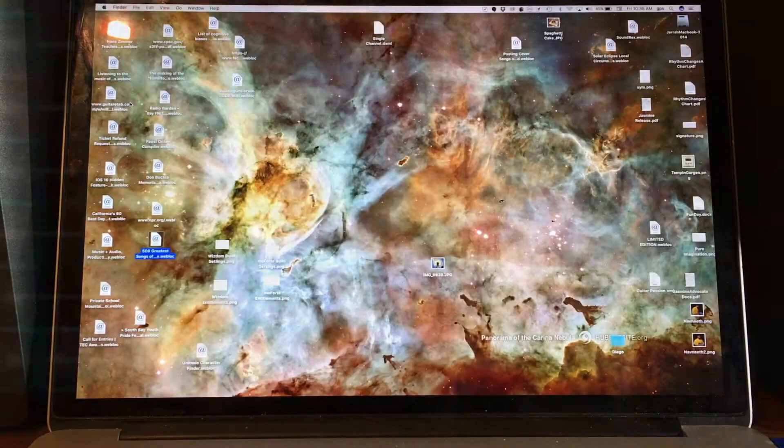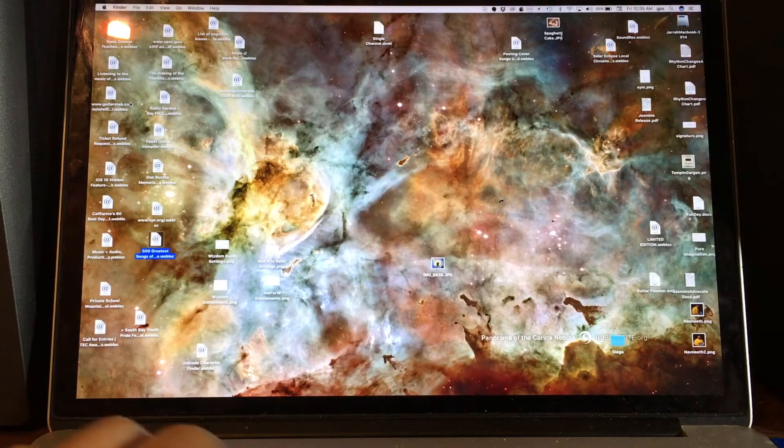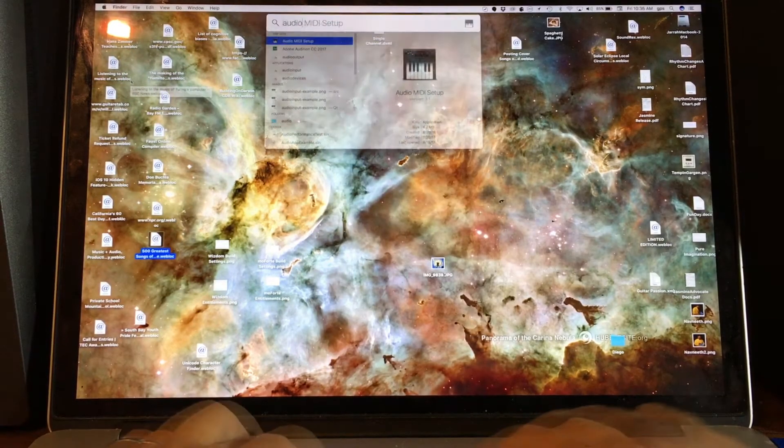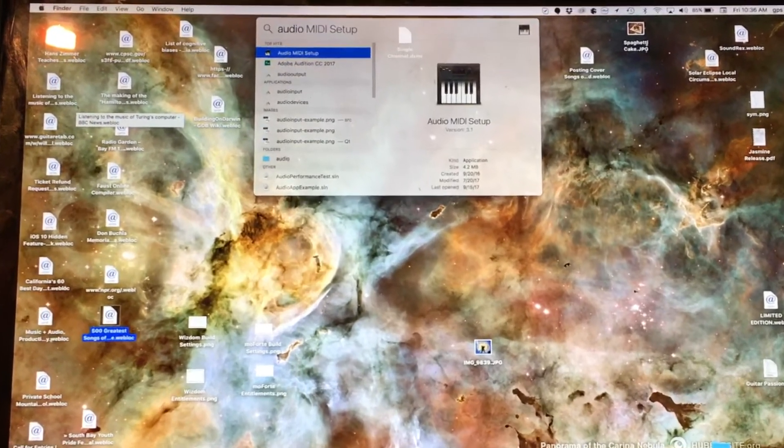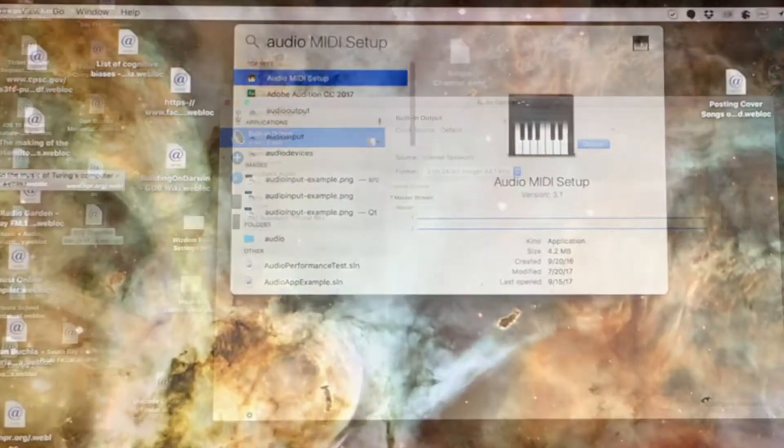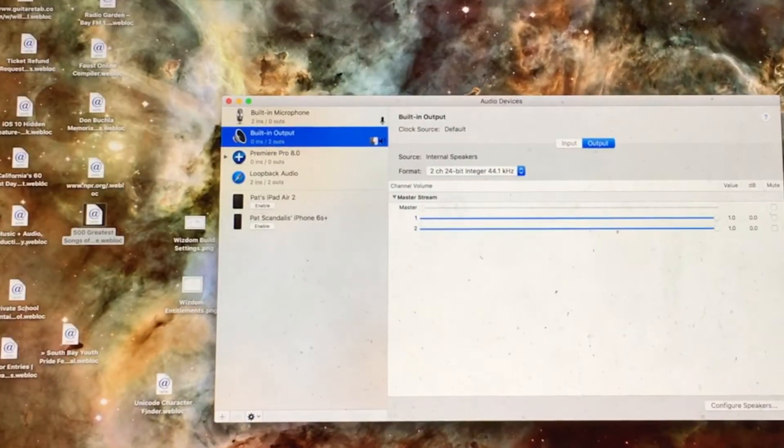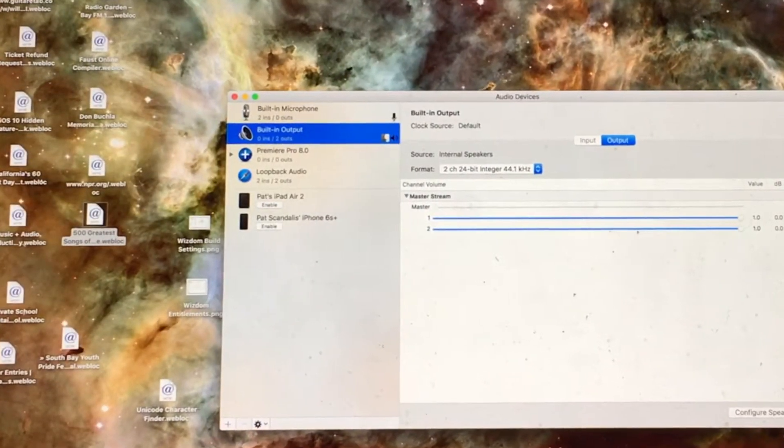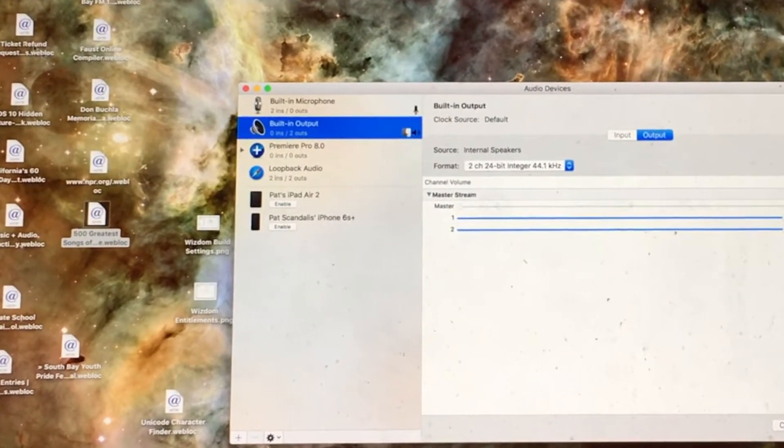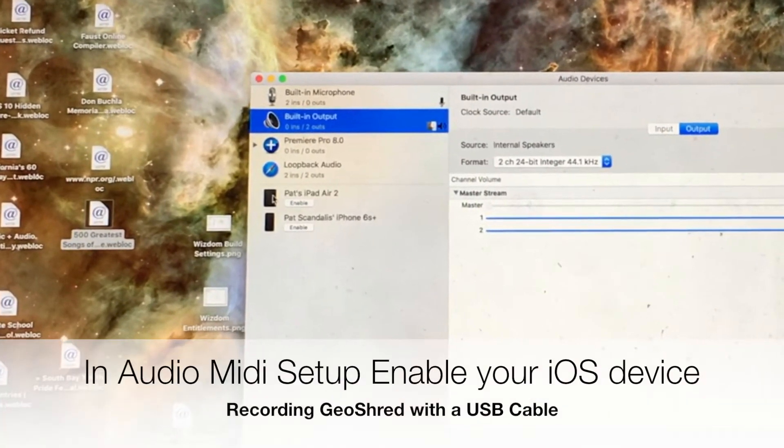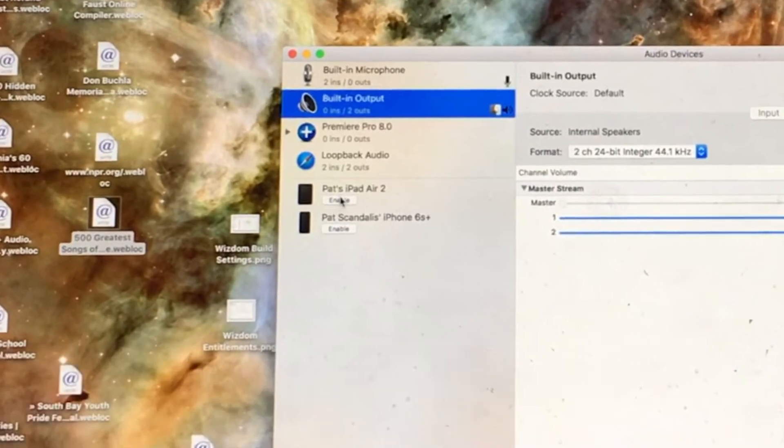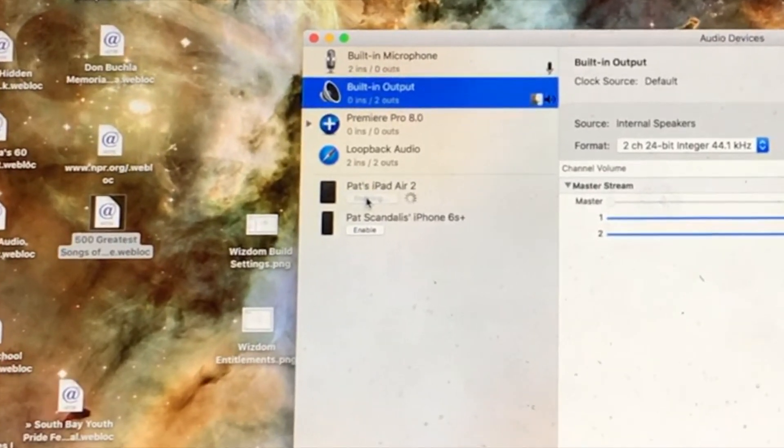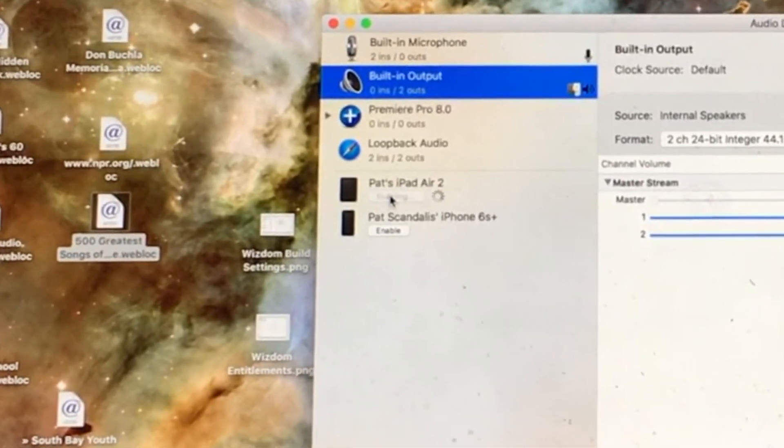We'll start out by looking at Audio MIDI Setup. If you look at the audio window, you'll see that I can see my iOS devices here. Here's my iPad. I'm going to enable it as an audio source.